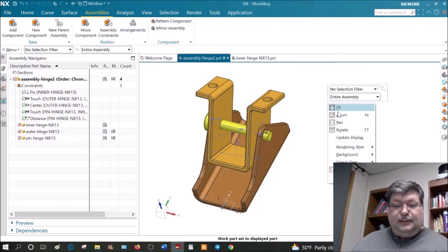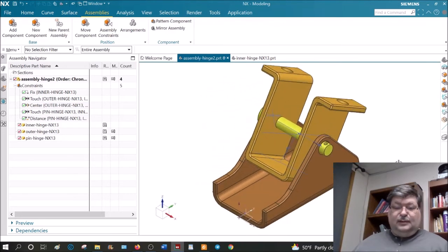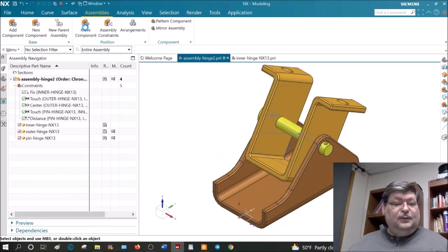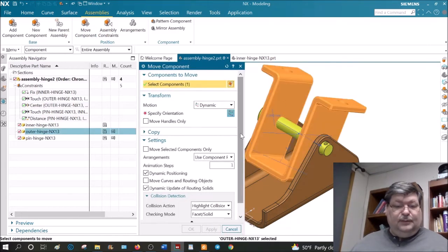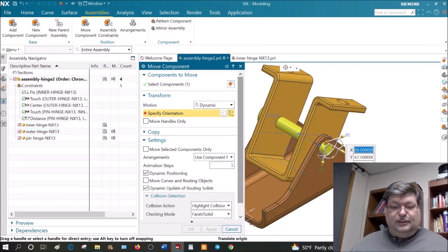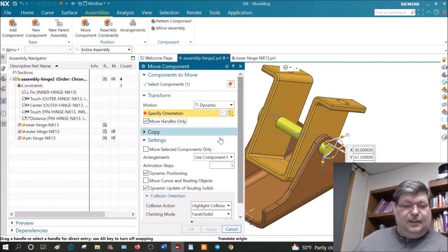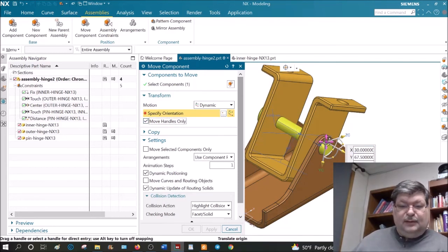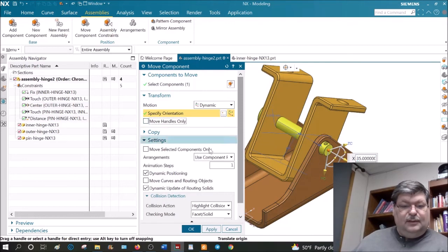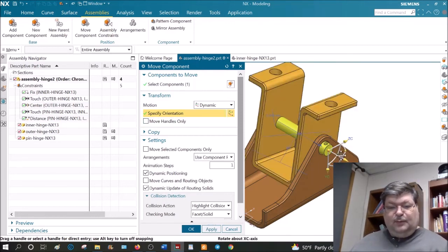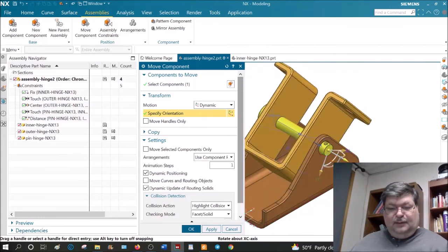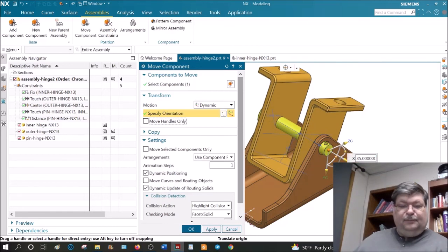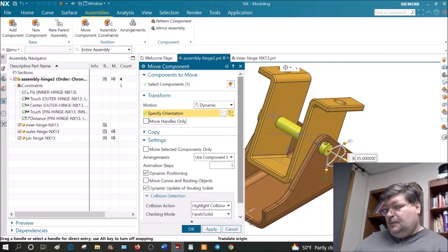Right-click, Orient View, Isometric. Now go to Move Component, click on the part to move, click Specify Orientation. Let's click Move Handles Only, click and drag the coordinate system to the center of the hole, then turn Move Handles Only off. Now rotate it — and it only collides when you go too far. The hinge assembly is working correctly.